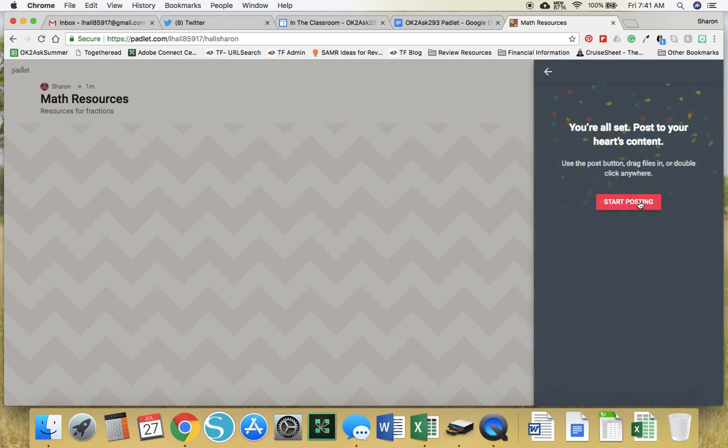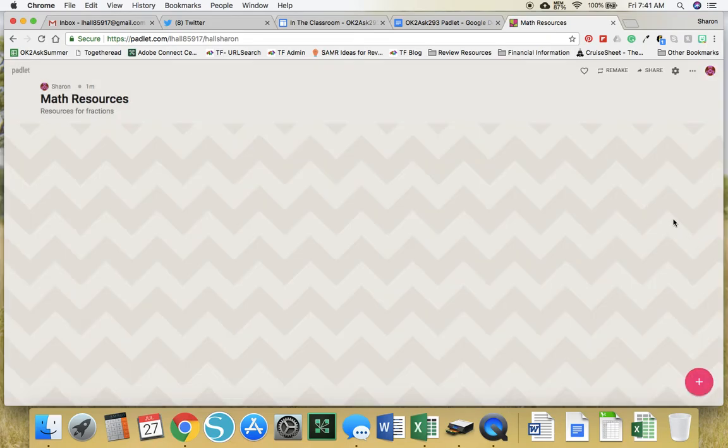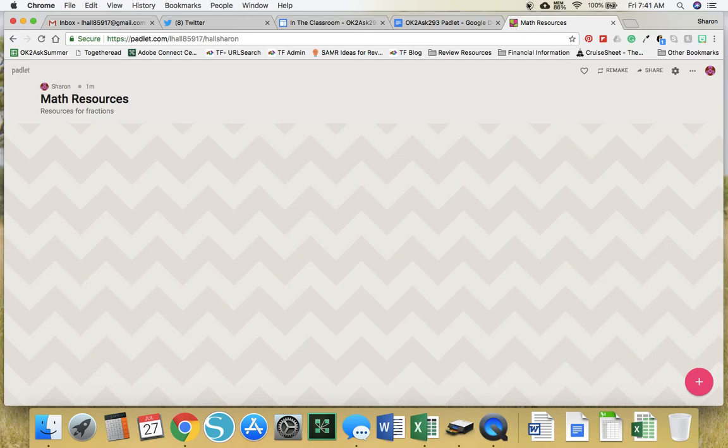We'll do some more in activity two. Click on start posting and you're done with activity one. Leave this up. We're going to work on it some more in the next section.